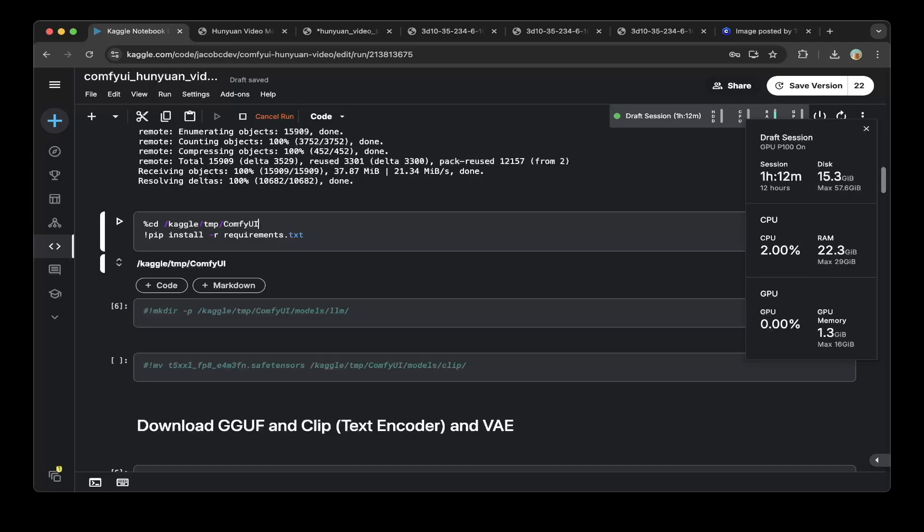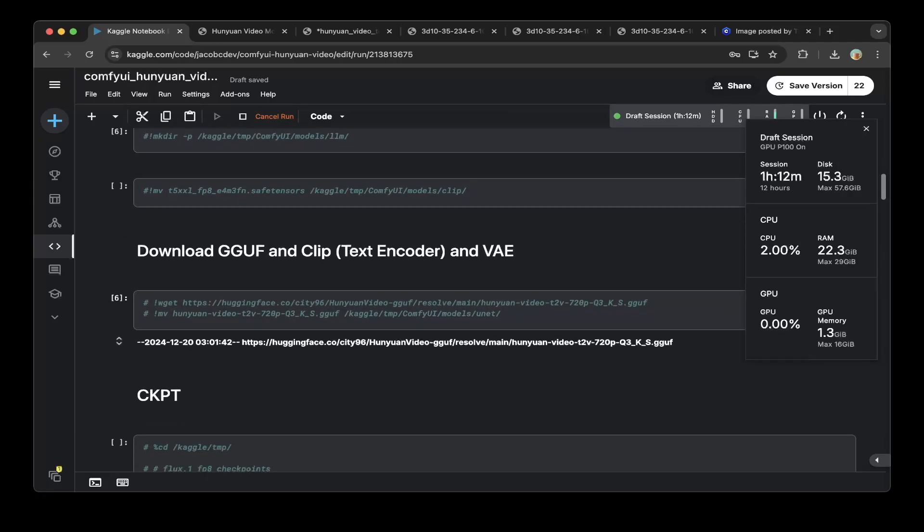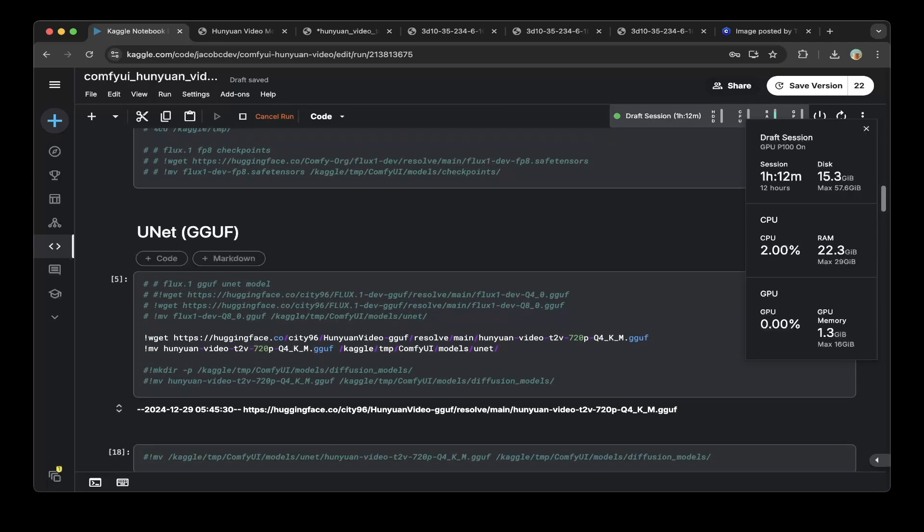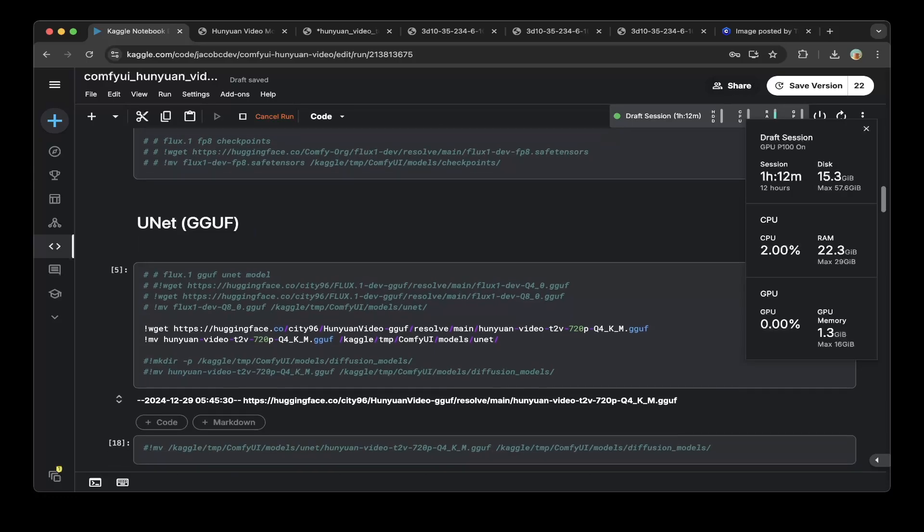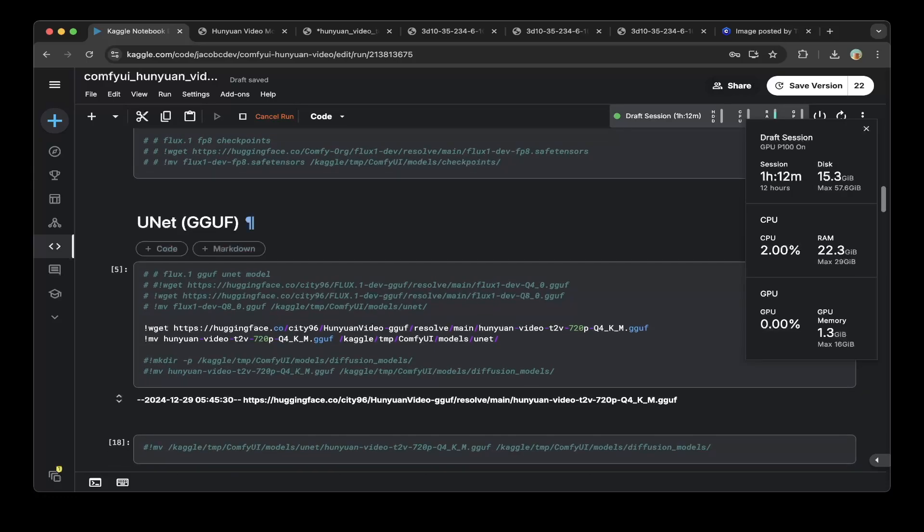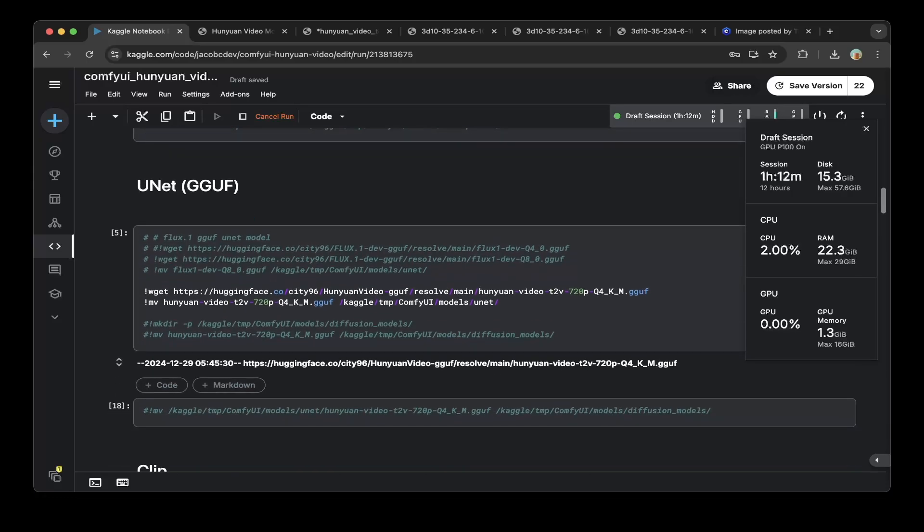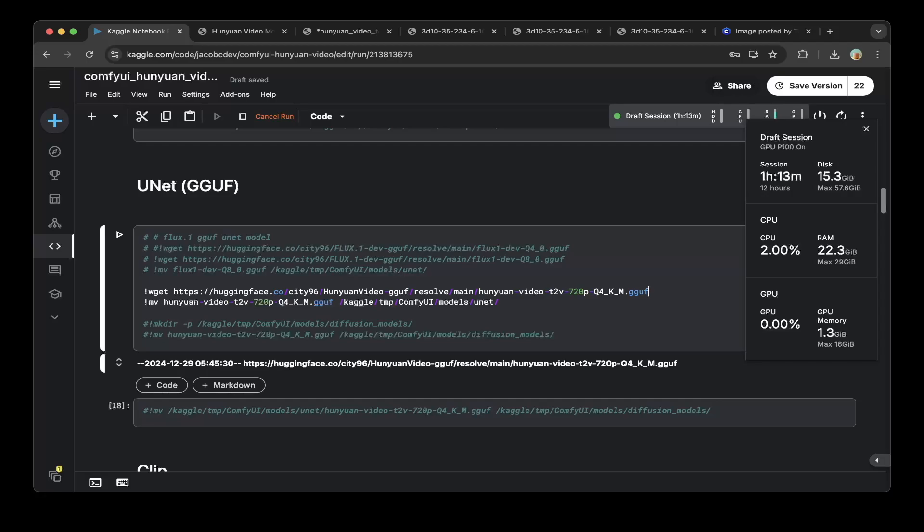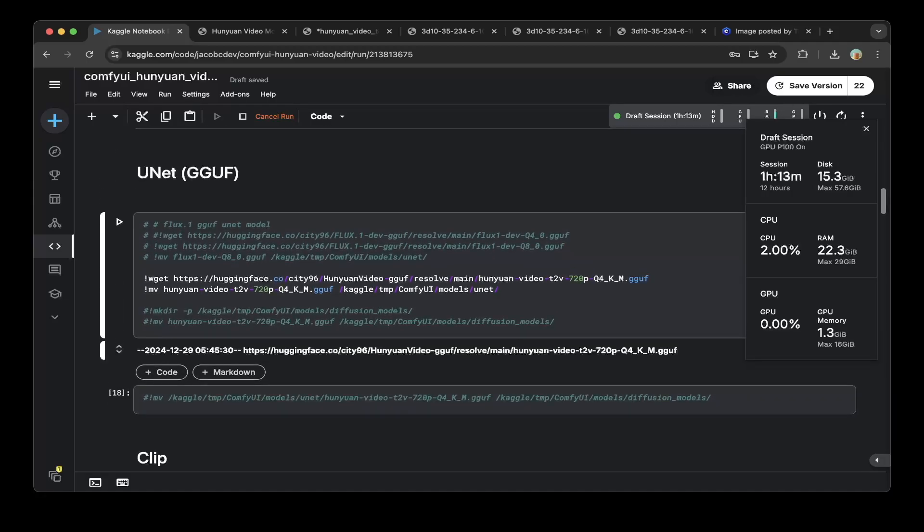Then we start with Hunyuan video. First, you have to download the GGUF version. The GGUF version is from the city96 Hunyuan video GGUF. They have different quantized versions. I just chose the 4-bit. You can see the Hunyuan video text to video 720p Q4, that's a 4-bit medium. After you downloaded this, just move this GGUF to the ComfyUI Models Unet folder. That's how you set up the GGUF.